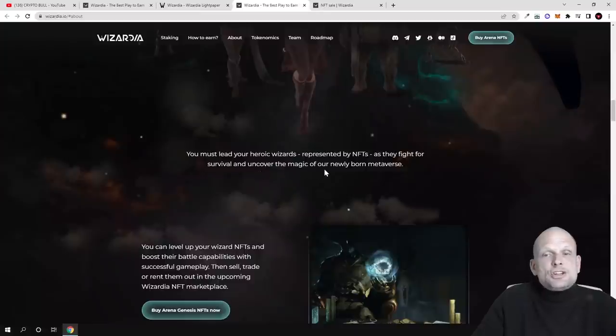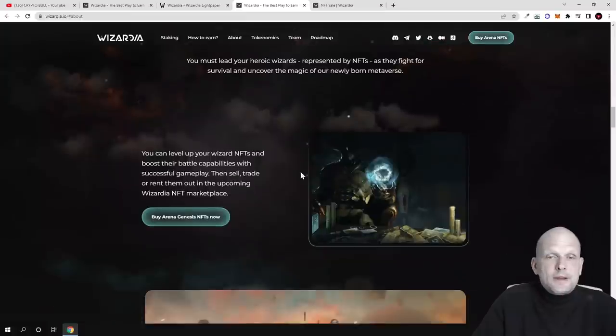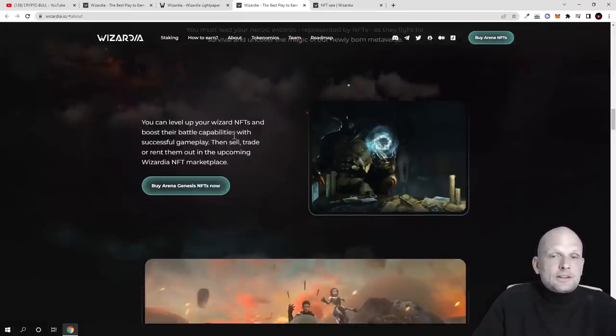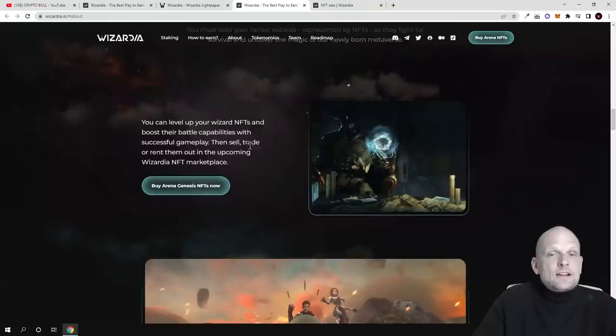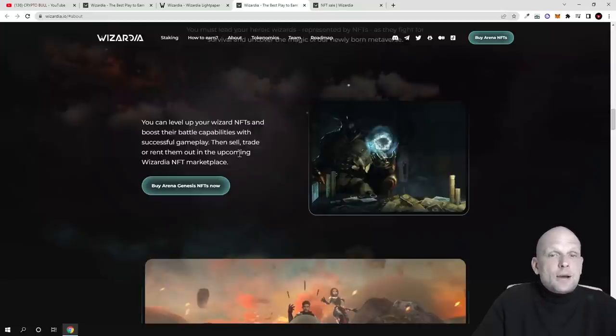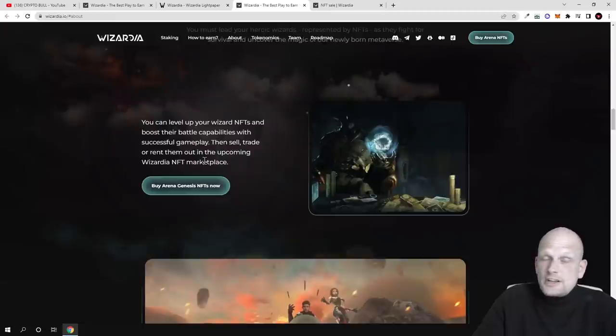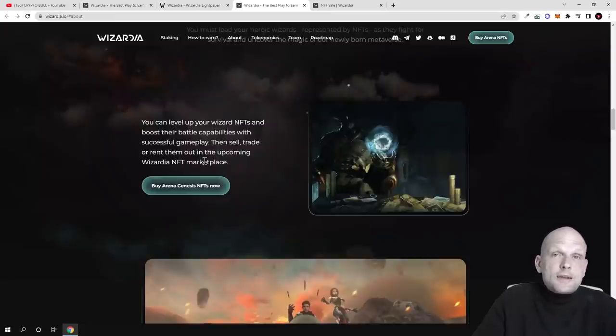You must lead your heroic wizards represented by NFTs as they fight for survival and discover the magic of our newly born metaverse. You can level up your wizard NFTs and boost their battle capabilities with successful gameplay, then sell, trade, or rent them out in the upcoming wizard NFT marketplace, which is also coming up.